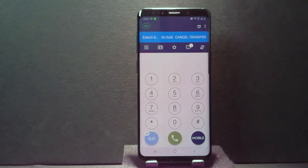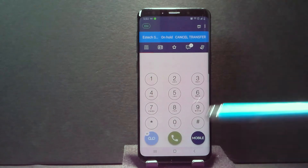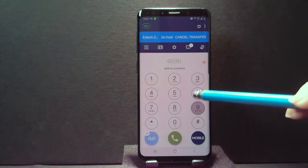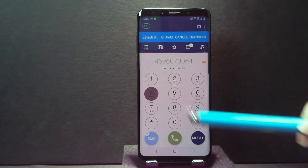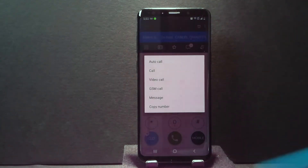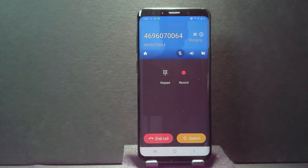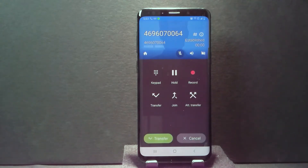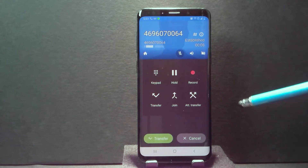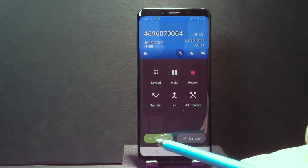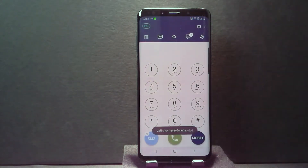So now we're going to do attended transfer. I'm going to leave the music on hold playing through the speaker because I want you to hear what happens. So I'm going to go ahead and transfer this to the other person. My other phone is ringing — it's going to answer. Now we're connected, the two of us are connected. And you'll see as soon as I click transfer down here, it's now transferred that off.